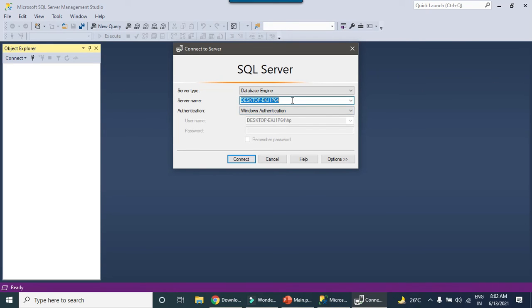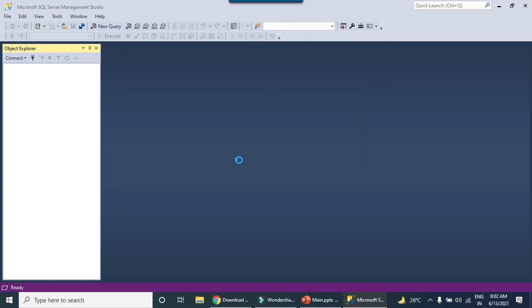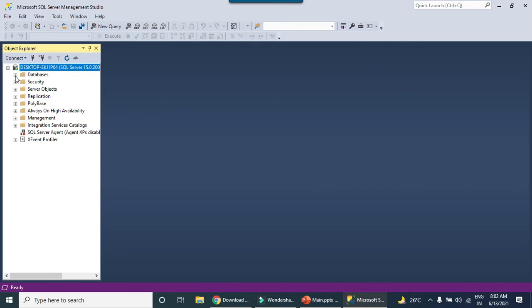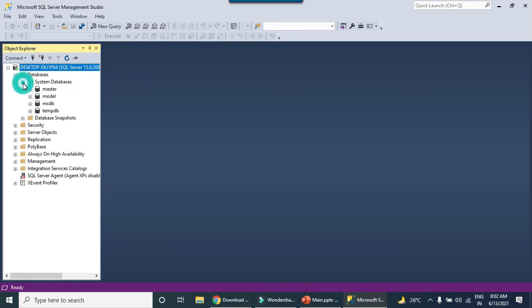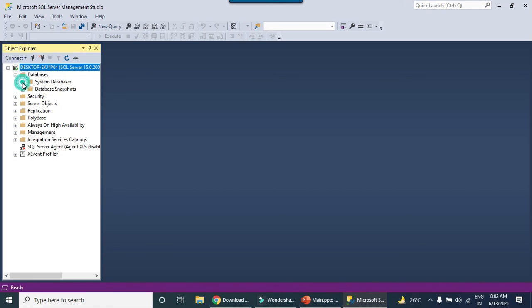This is my machine name and this is the instance name of SQL Server as well. Just click connect. It seems like it got installed successfully. These are the system databases and I can just go through this particular SQL Server.